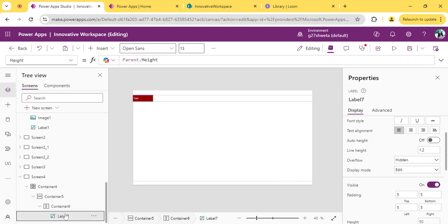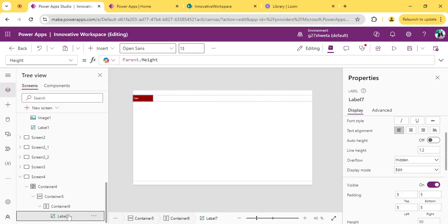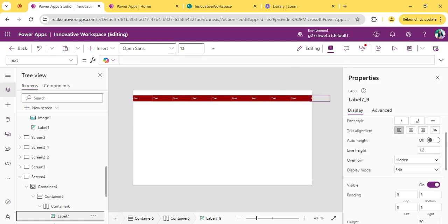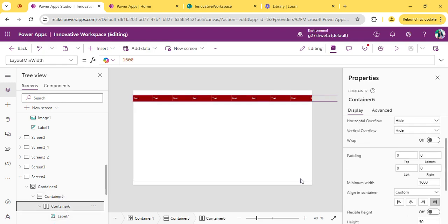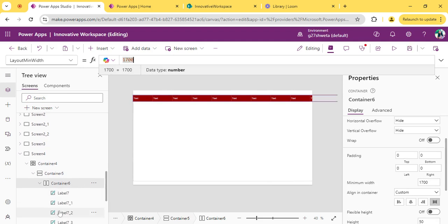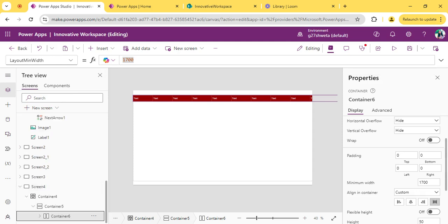Copy this label. You can add it within this container. Let's make it 1700. Now close this container.